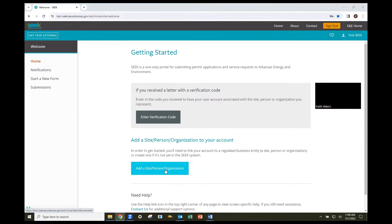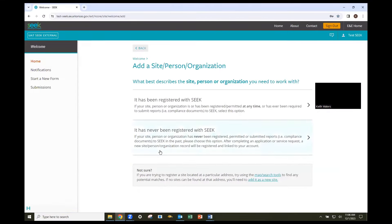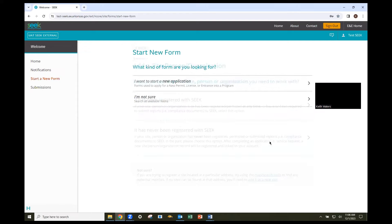Then click the link that says it has never been registered with SEEK. If you know what permit, license, or application you need, use the I want to start a new application link.